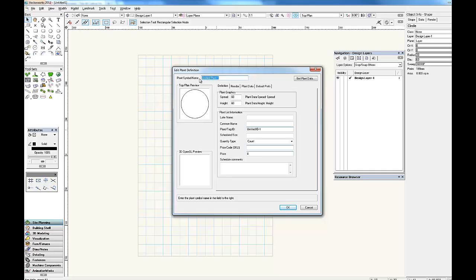Now the plant symbol name doesn't appear in the schedule or anything like that. That's just an internal name that we give the plants so that we can find them easily in our resource browser. So for example, we start with an abbreviation of the plant form. In this case I want to add a tree, so we start with a T, a space, a dash, another space, and then the name of the tree. And we use the botanical name.